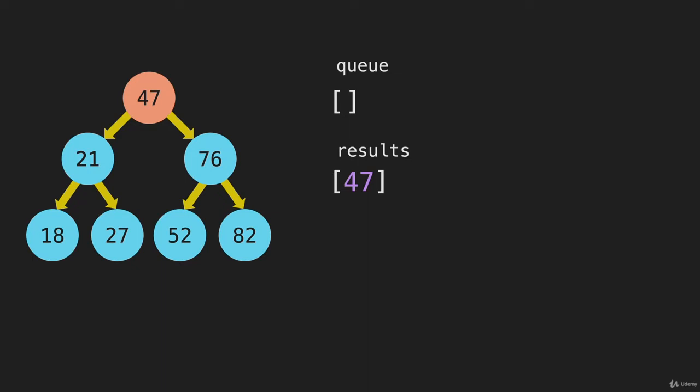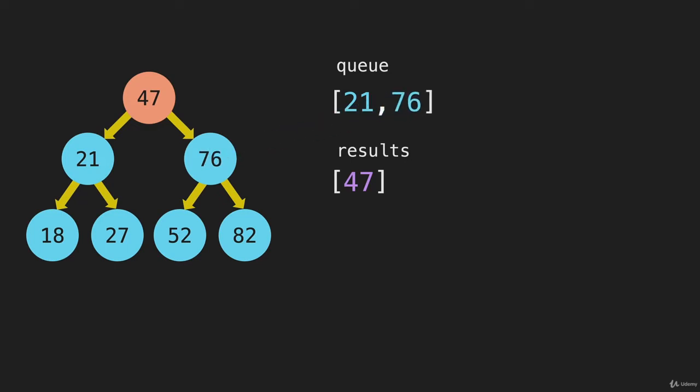So we can say for the 47 node, what is to the left? Well, that's going to be the 21, and we can add that to the queue. To the right is a 76, and we add that to the queue.